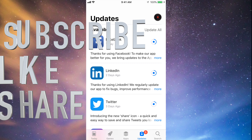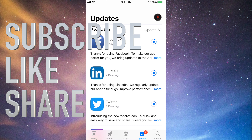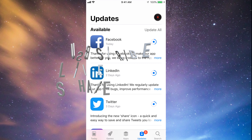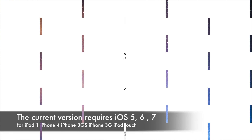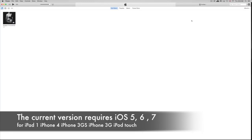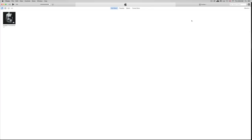Hey guys, I'm going to teach you how to download Facebook and other apps for your iPhone 3GS, iPhone 4, or iPad 1. As you know, you're stuck on certain iOS versions and these apps are requiring a higher iOS — iOS 7 or 8 — while you might be stuck at iOS 4, 5, or 6. This is the way to get around that.